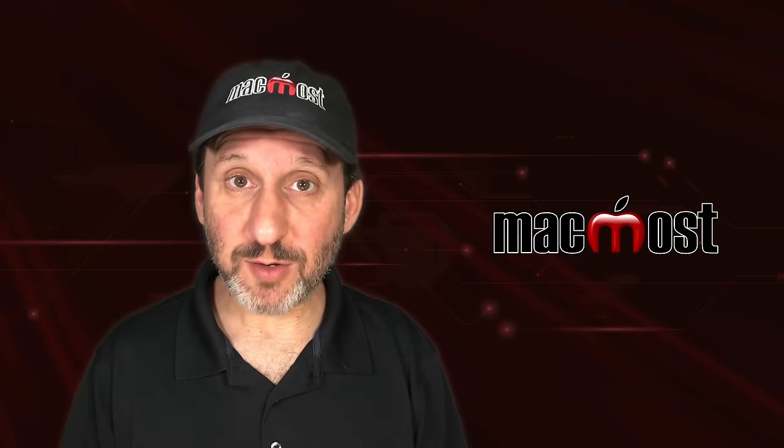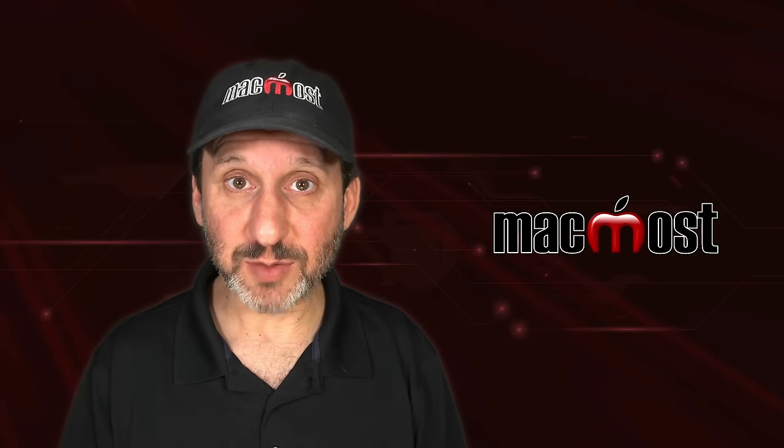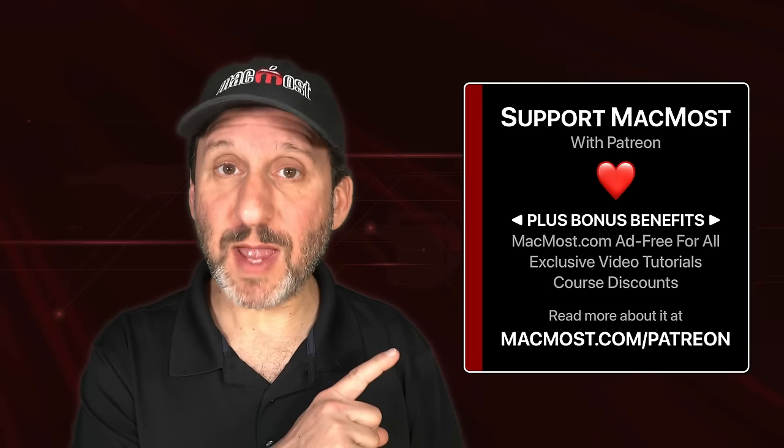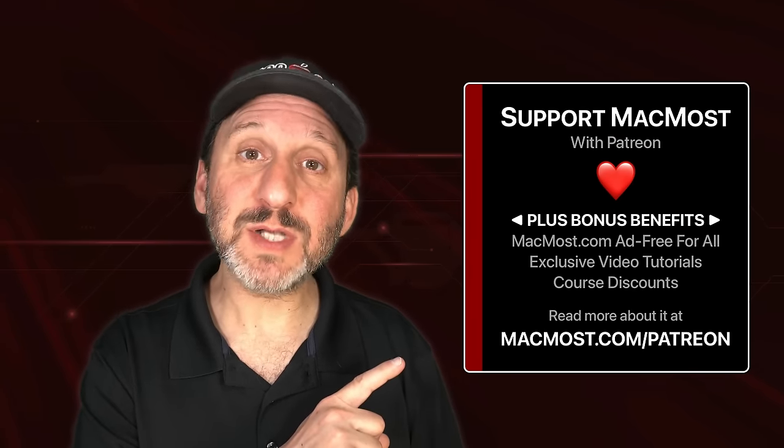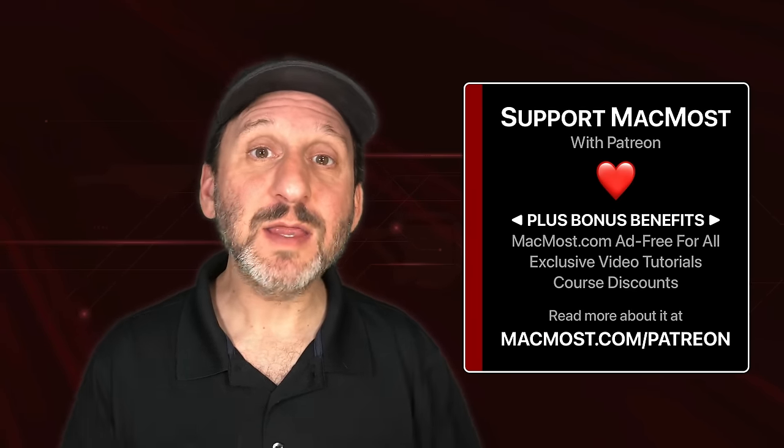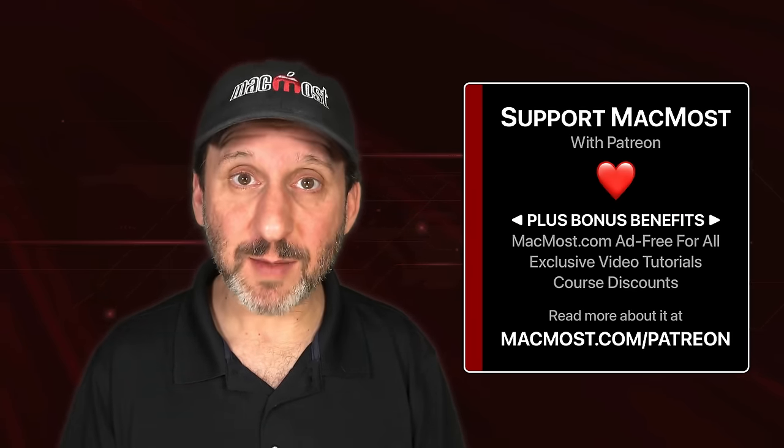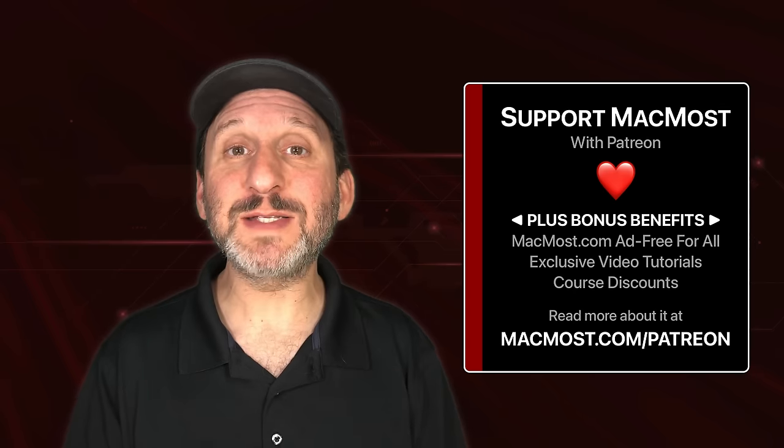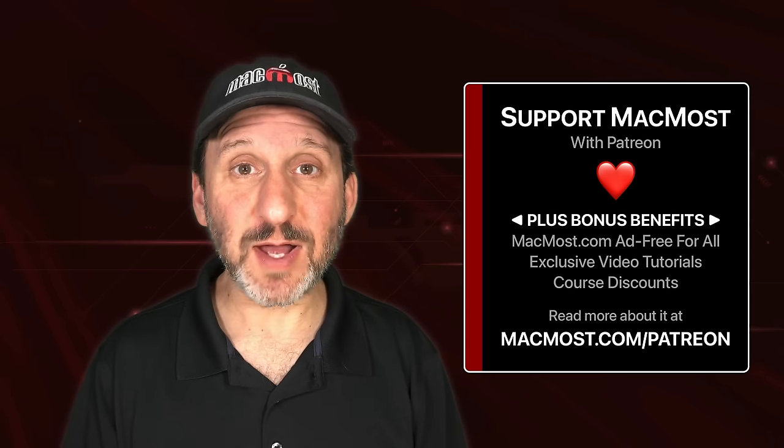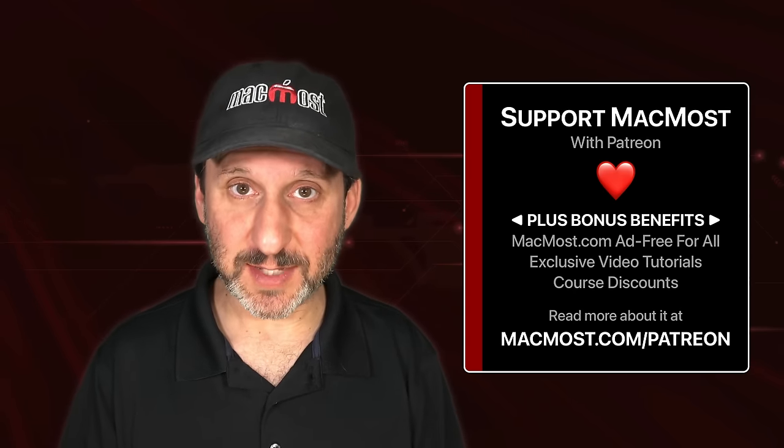MacMost is brought to you thanks to a great group of more than 1,000 supporters. Go to MacMost.com/patreon. There you could read more about the Patreon campaign. Join us and get exclusive content and course discounts.